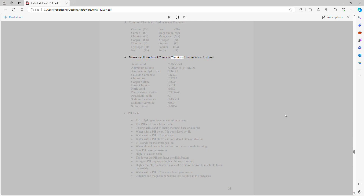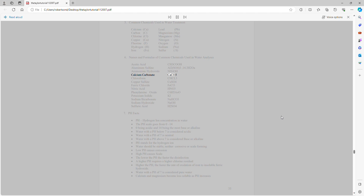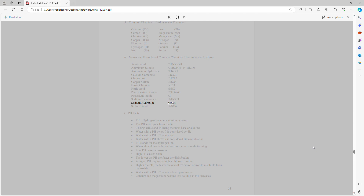Names and formulas of common chemicals used in water analyses: acetic acid CH₃COOH, aluminum sulfate Al₂(SO₄)₃·14.3H₂O, ammonium hydroxide NH₄OH, calcium carbonate CaCO₃, chloroform CHCl₃, copper sulfate CuSO₄, ferric chloride FeCl₃, nitric acid HNO₃, phenylarsine oxide C₆H₅AsO, potassium iodide KI, sodium bicarbonate NaHCO₃, sodium hydroxide NaOH, sulfuric acid H₂SO₄.